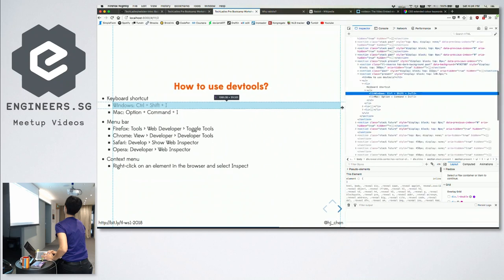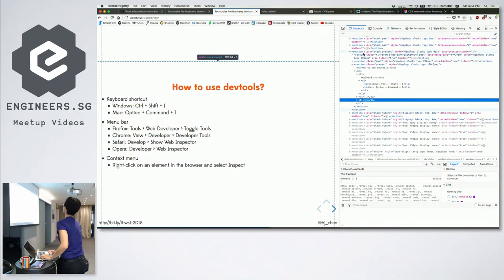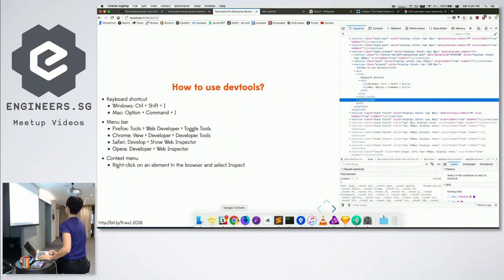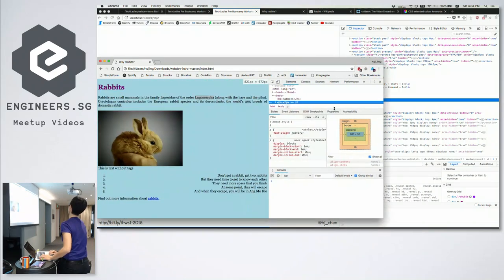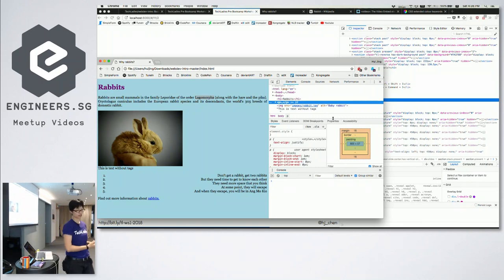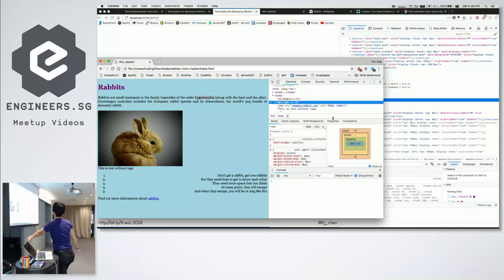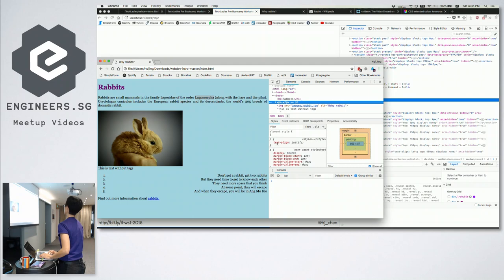When you click it, something like this should pop up. My slides are actually a website anyway. You'll be able to see your HTML and your CSS. Chrome might look a bit different, but we have similar things. Chrome just uses the word 'inspect', but you'll also be able to see your HTML and CSS.